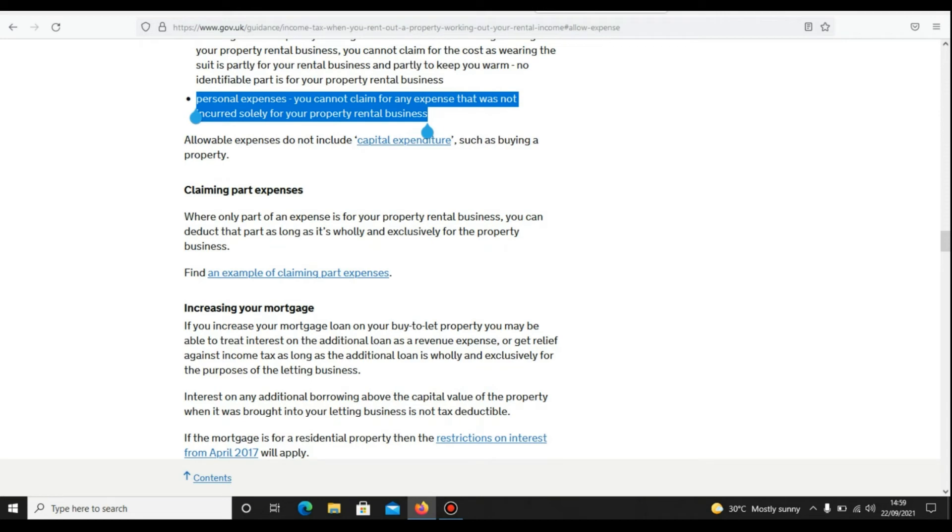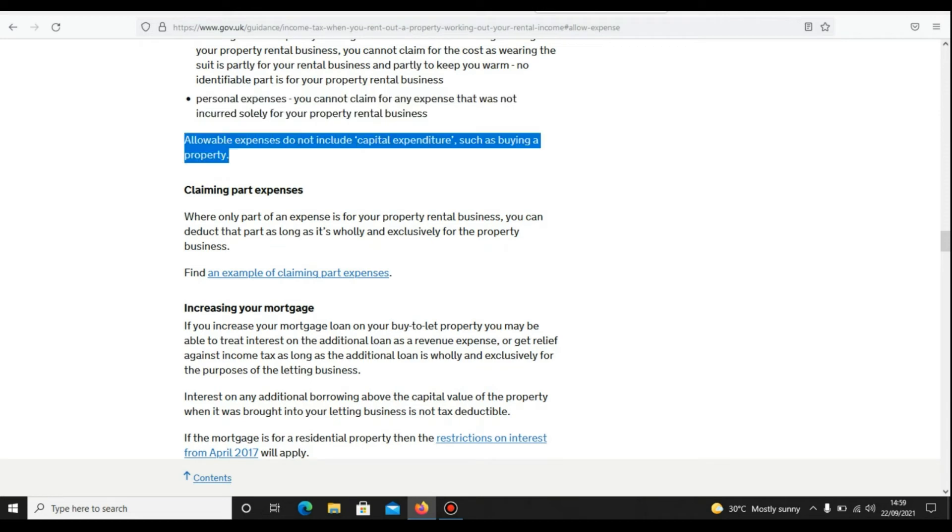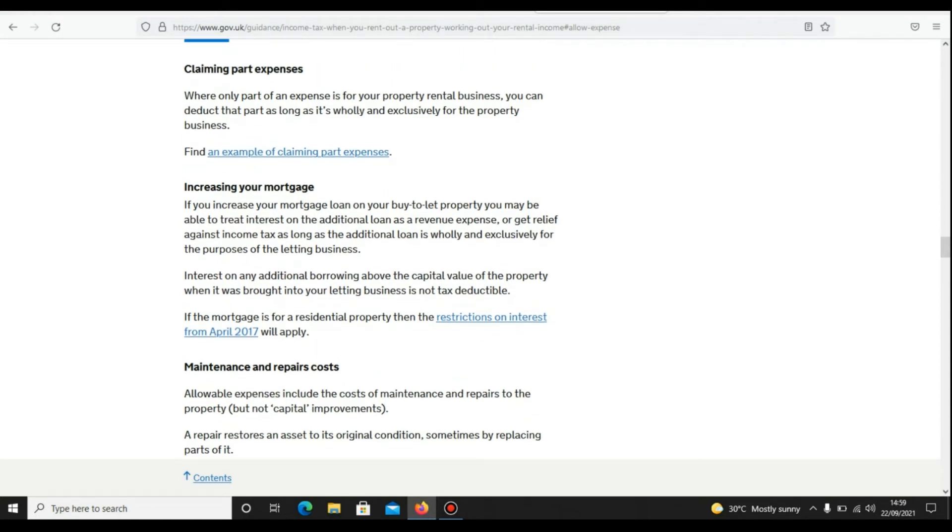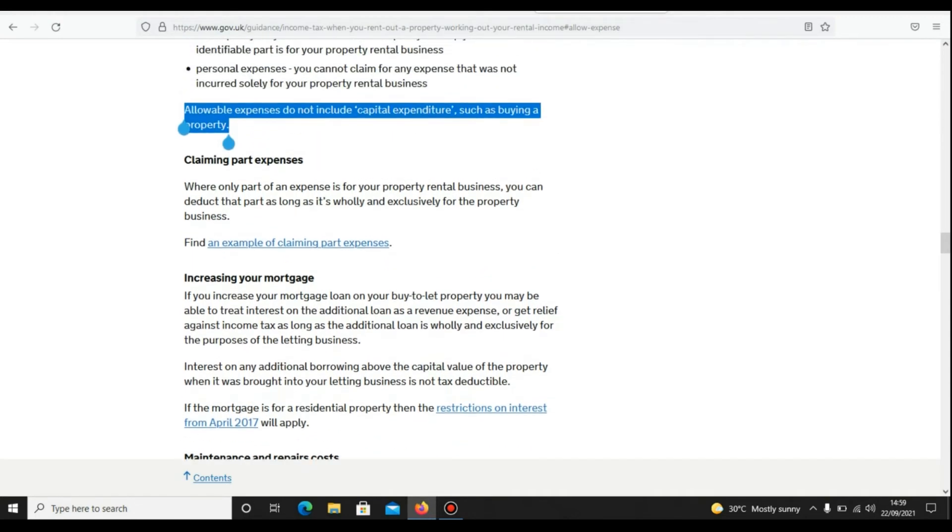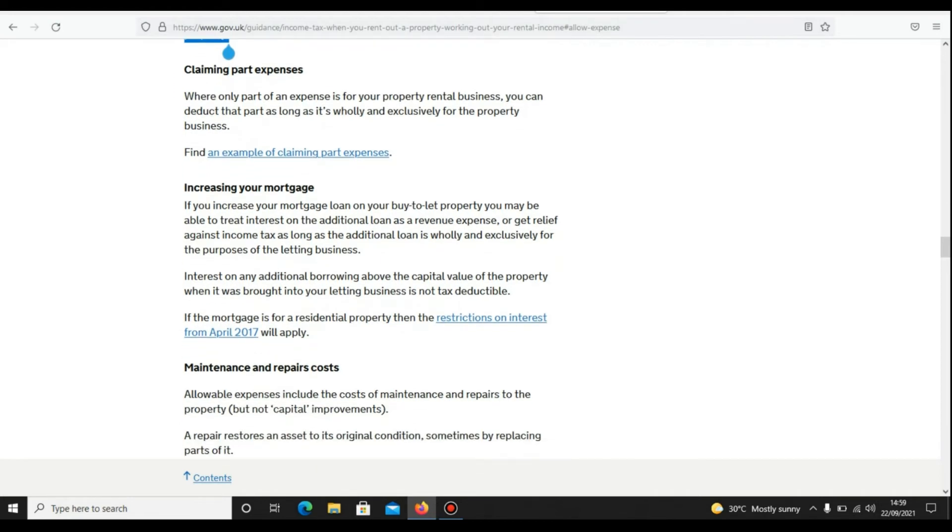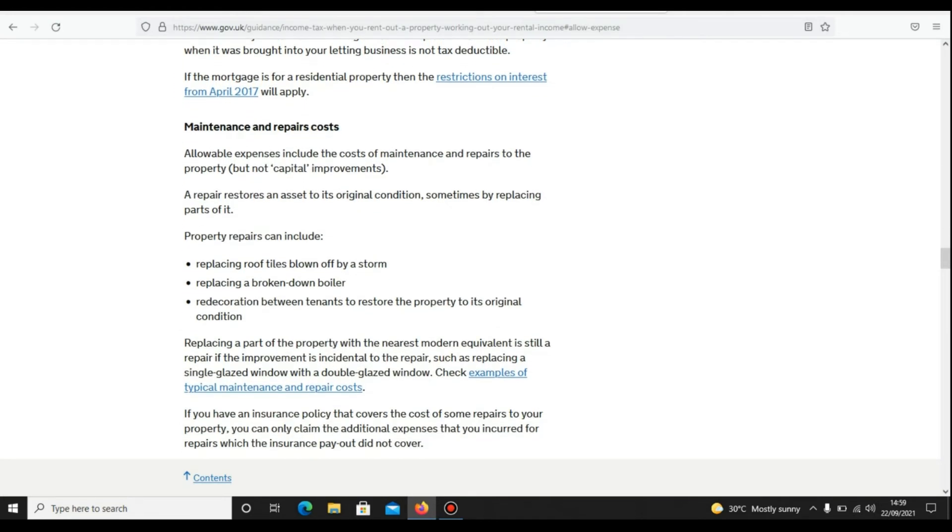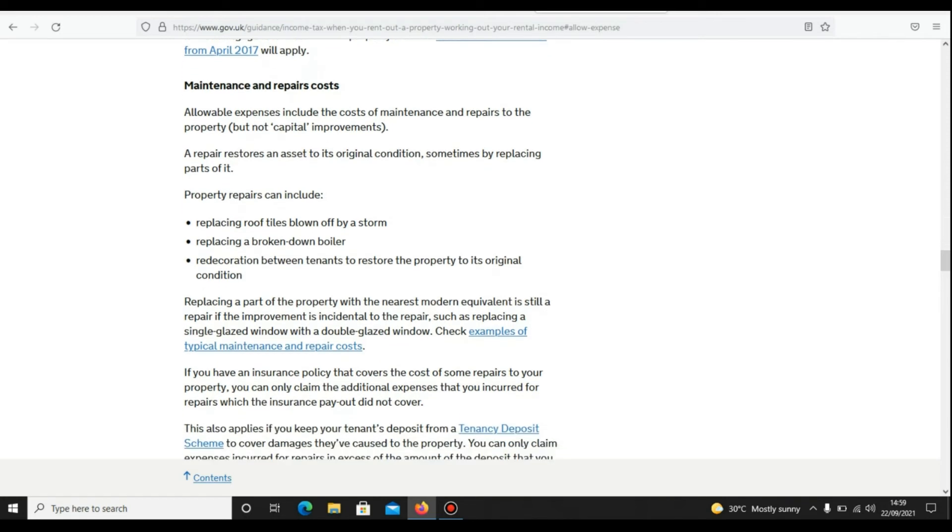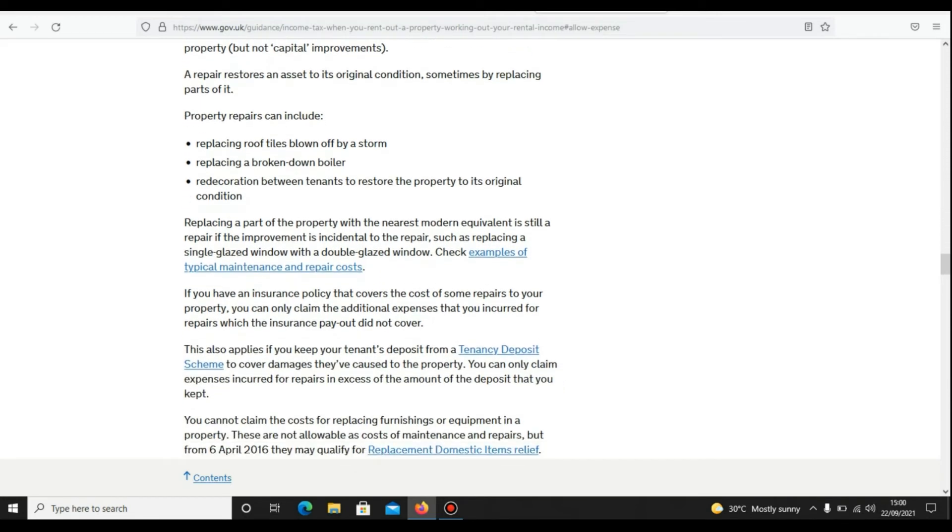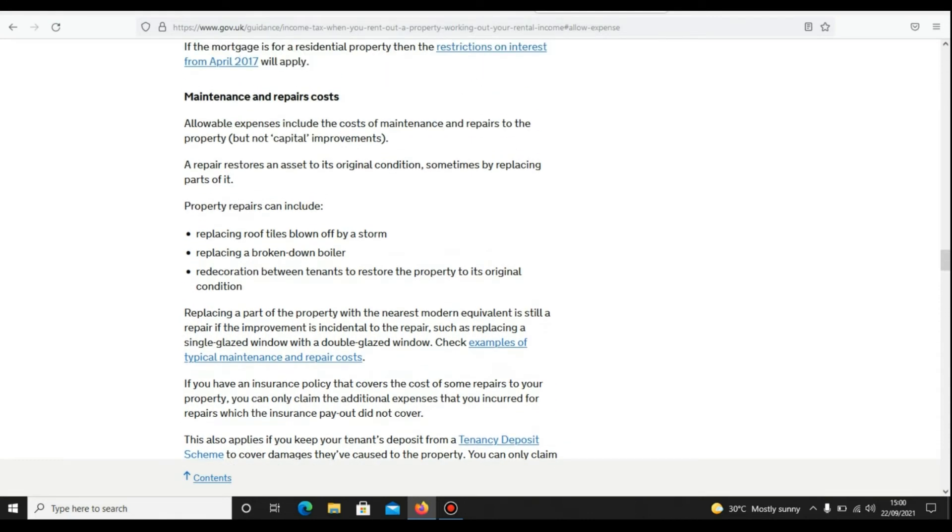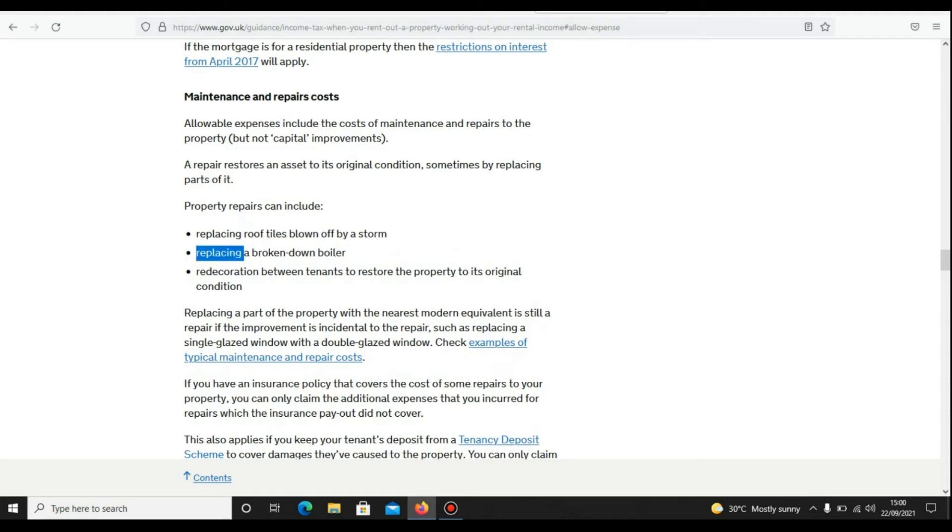It also says allowable expenses do not include capital expenditure, such as buying a property. Like I said earlier in the video, you need to distinguish between capital expenditure and maintenance costs. Property repair can include replacing roof tiles blown off by a storm, replacing a broken boiler, or redecoration between tenants. These are the examples of repair costs which you can claim.